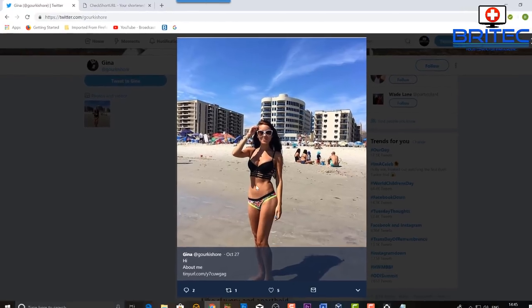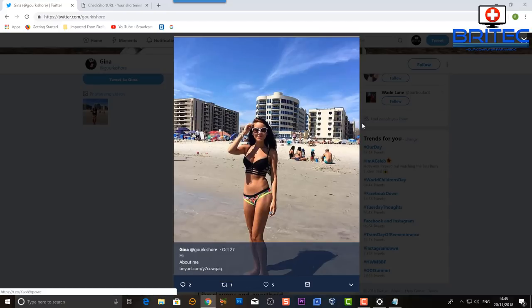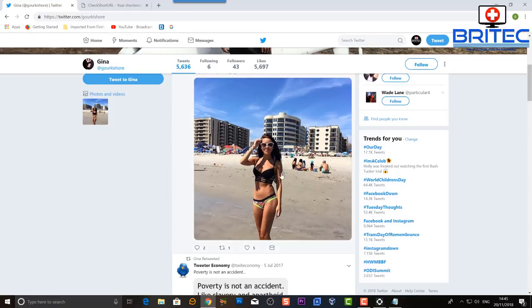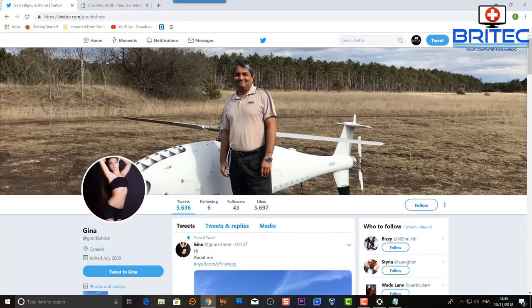You can see Gina's profile picture is someone in a bikini, and there's a tinyurl.com link. She wants me to click on 'about me' here. Some people will click on it, and this is where the problem lies — you could end up getting directed to a malicious or unsavory site.